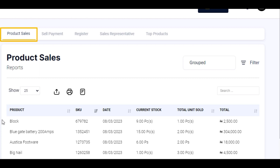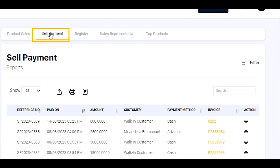The product sales report helps the business owner to view the report of products sold in his or her business. The sale payment report helps the business owner to view the different sale payments made. This helps the business owner to know customers that made a payment as well as the method of payment. It also enables the business owner to know the account he should be expecting in cash or transfer at the close of sale each day.